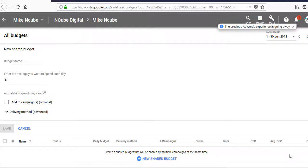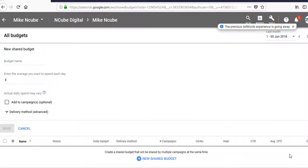So what should your AdWords monthly budget be? The first thing to know or remember is that you cannot set a monthly budget in AdWords. Budget setting in AdWords is on a daily basis.